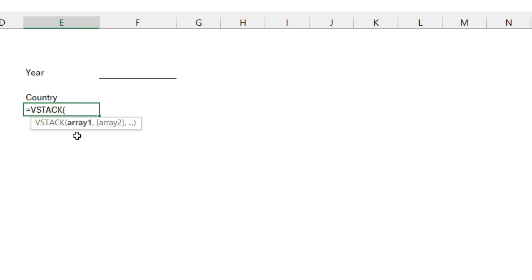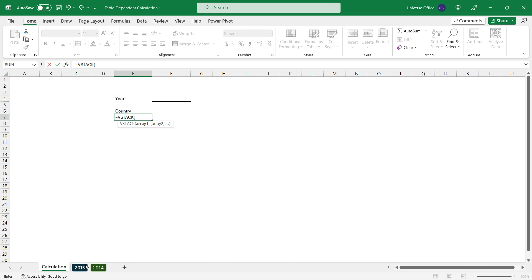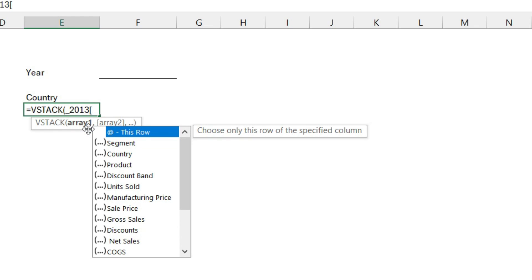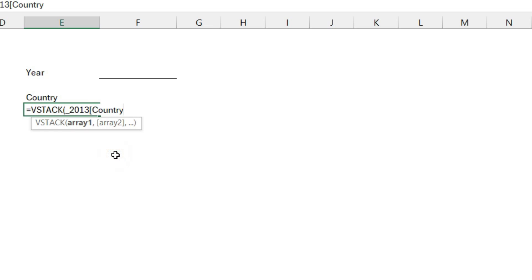It will look like this: VSTACK, which is a dynamic array formula to stack our data from any range or table vertically. Instead of selecting manually the tables, I just start typing the table names. So underscore 2013, open angle brackets and it will open up the list of fields included in that table. I'm going to select the country field, close angle brackets, comma.